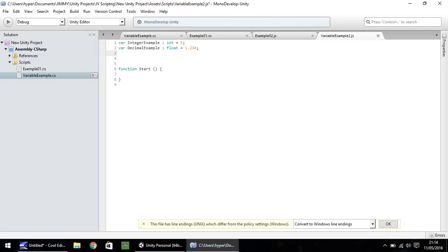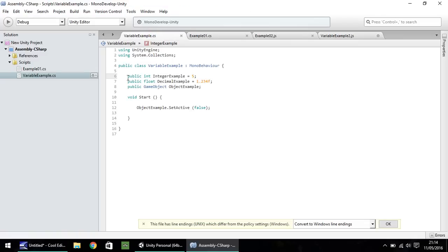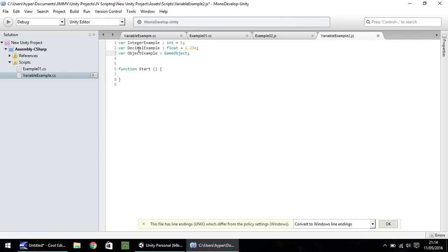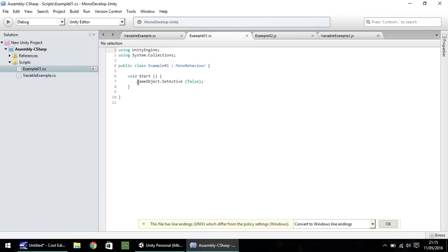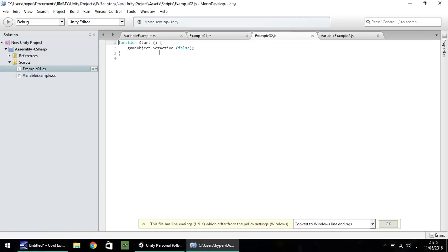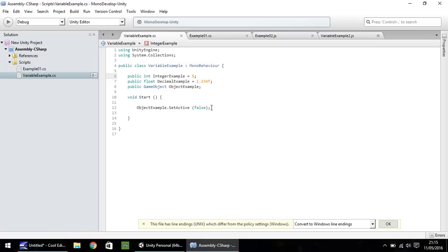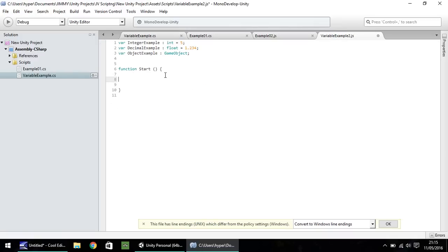And let's also do that game object. So var and it's object example and then colon. And then it is game object and then semicolon. So converting the statements of them three variables is almost the same. So instead of public, it's var. And then you just switch the two around. So you do the type first in C sharp and then name. Whereas in JavaScript, you do name and then type second. So function start. We have here object example.setActive false. Well, we've already converted that into JavaScript itself. So we know that this line is exactly the same in JavaScript. So object example.setActive false and semicolon and save.